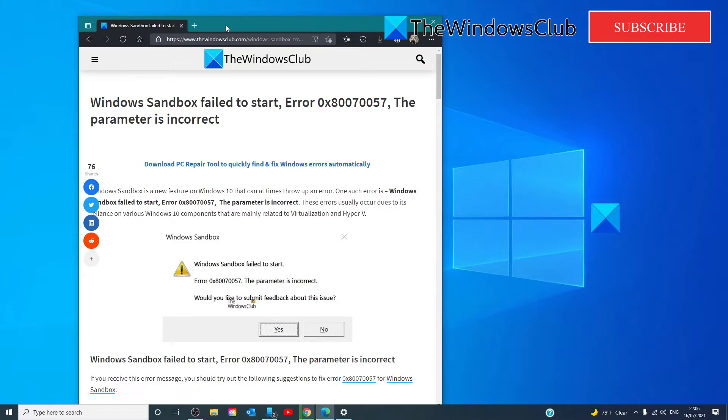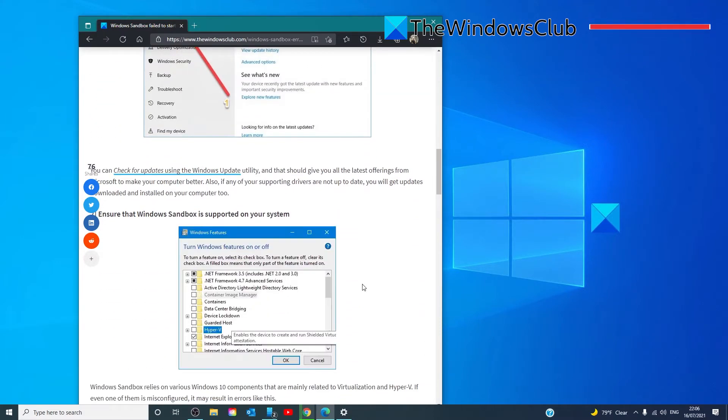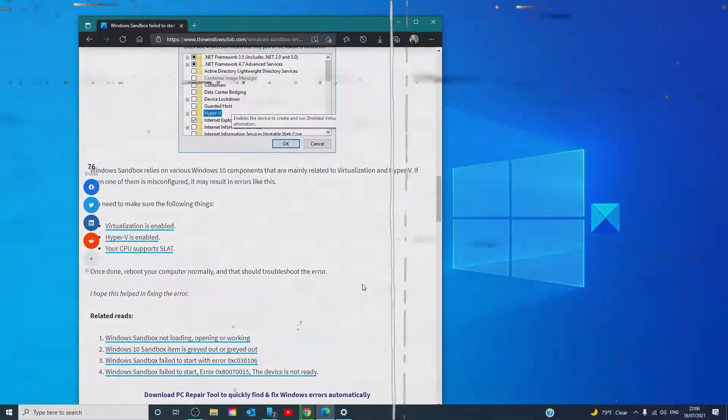And, to check to see if your CPU supports SLAT, you will have to install something called Core Info in order to check for it. We offer a link for you to be able to do this step by step.